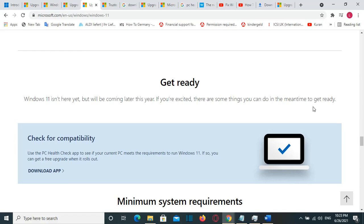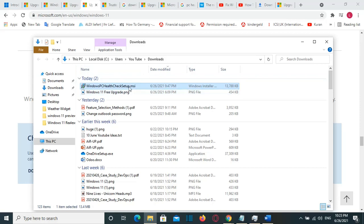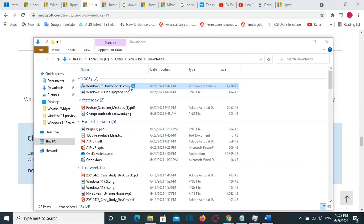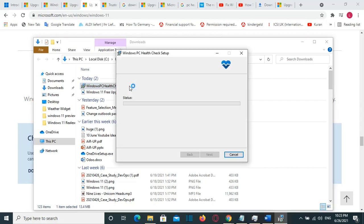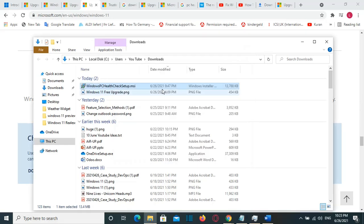It is to reinstall but without removing the existing installation of this application. So in this case, I will go to the setup file, which in my case is saved in the Downloads folder. And without removing the existing installed application, I'll just double click over it to reinstall again. So it will overwrite the existing files of Windows PC Health Check setup.